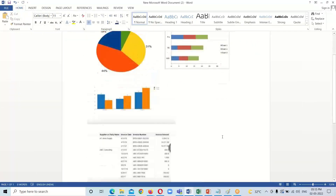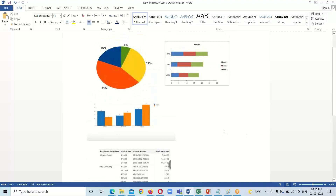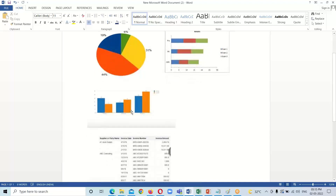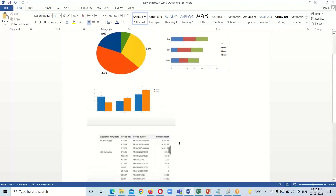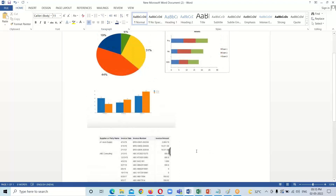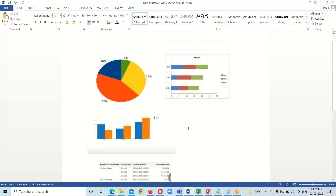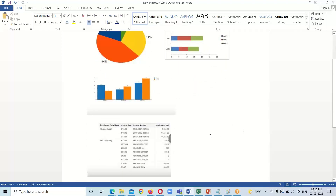Here I have prepared an example of a dashboard which contains some graphical representations — it has a bar chart, a pie chart, a horizontal bar graph, and a vertical bar graph, as well as tabular representation. These kinds of representations we can have in our dashboard, and this is how our dashboard will look.